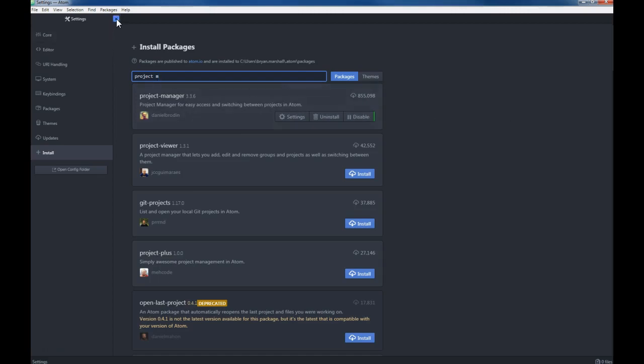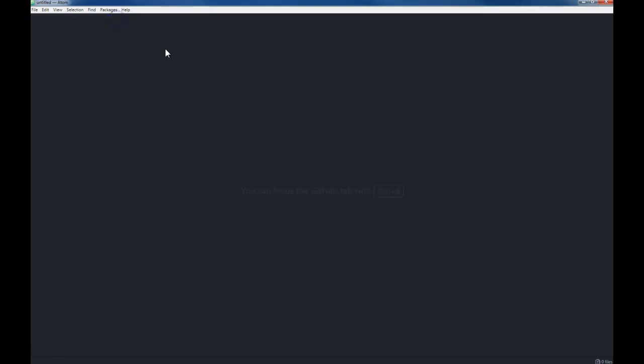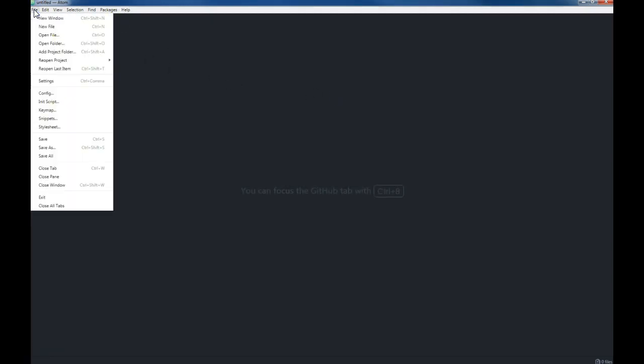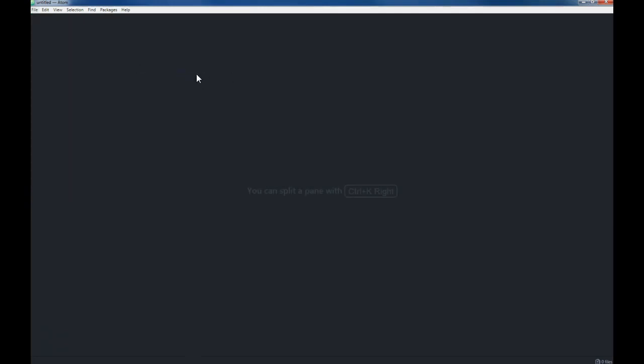Once you have those installed, now let's go ahead and create a new project. We go to File and we want to add a project folder, and we'll go from there.